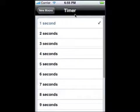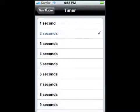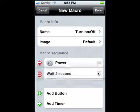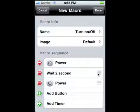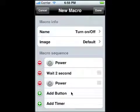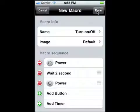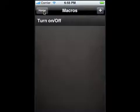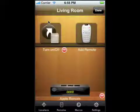There's also a timer — you can add it in between steps if you want to wait two seconds before it hits the next macro. You can keep adding as many buttons as you need. Then you hit done and the macro appears.